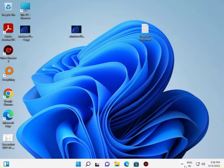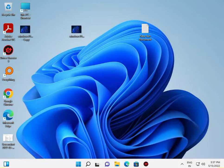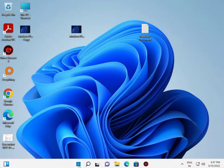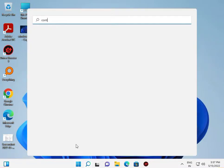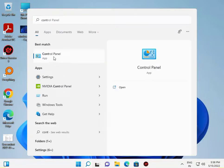Welcome guys. Today I'll show you how to enable and disable Windows Offline Files. I have three ways to do this. First, go to Control Panel — click the Start button, type 'control panel', and then click to open it.